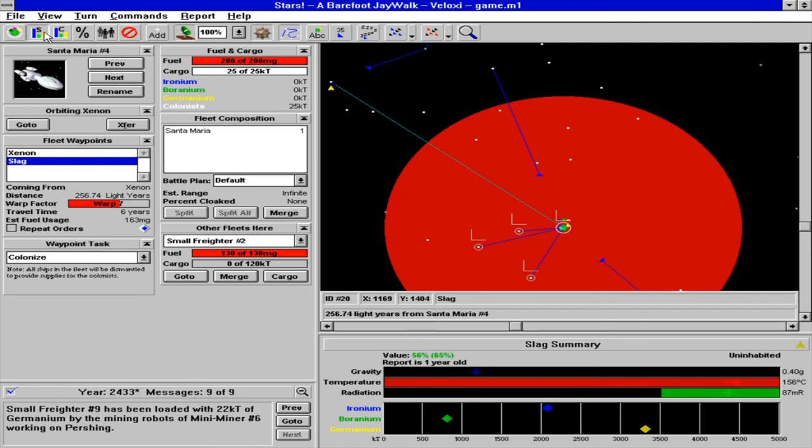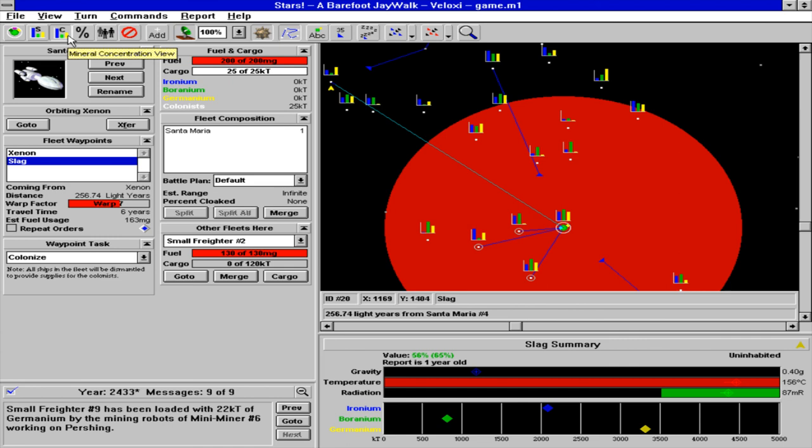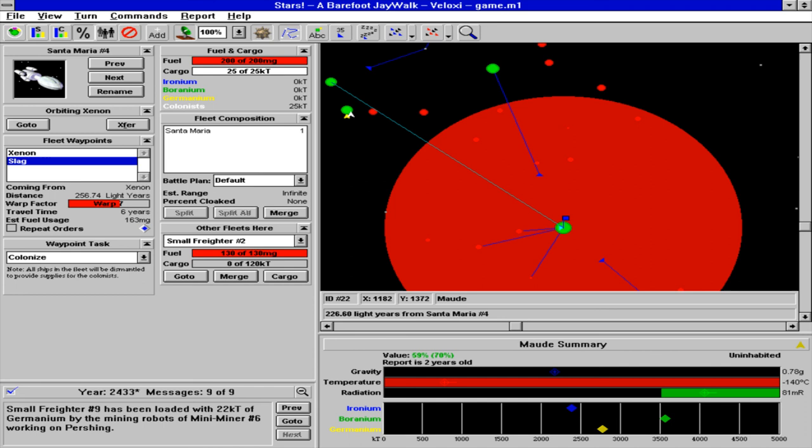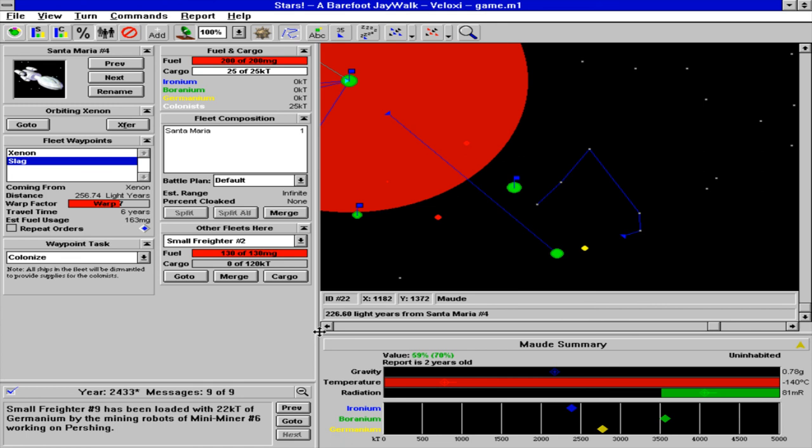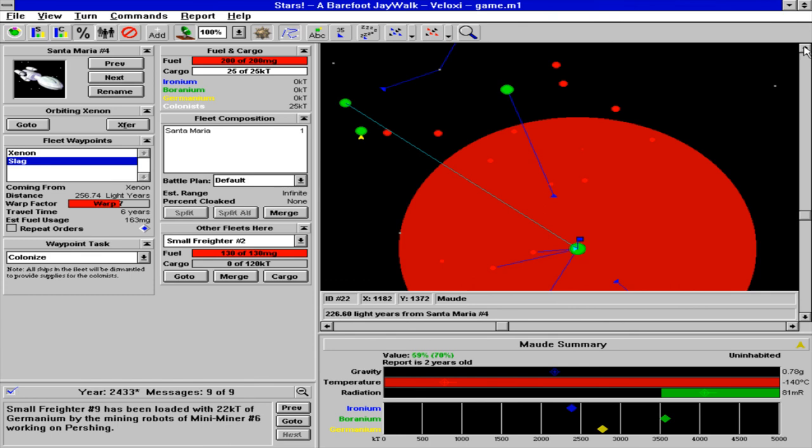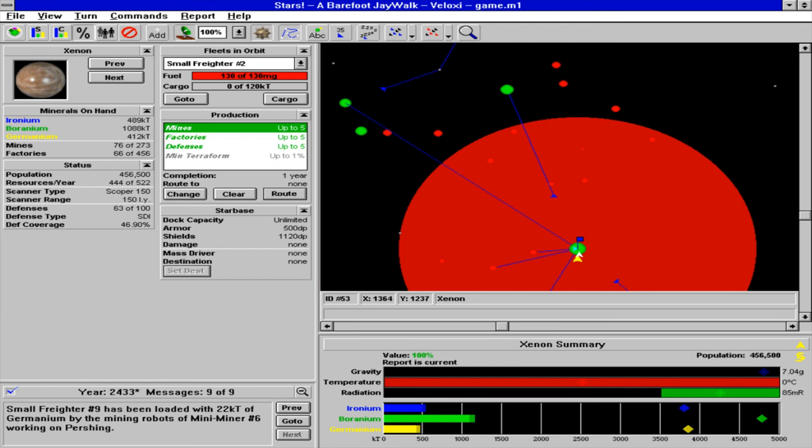Isn't that fascinating? So with this thing we can see just how valuable these planets are. As you can see, we've already colonized a bunch of them. We're going to colonize some more. Add another Santa Maria to the mix.